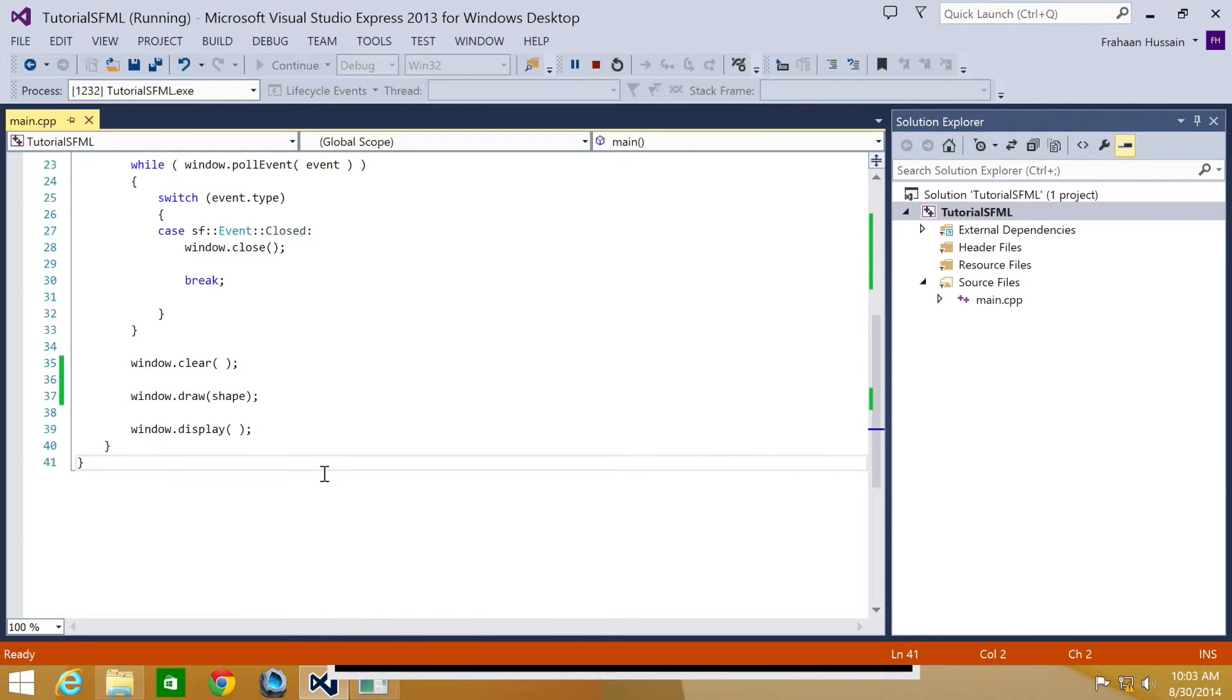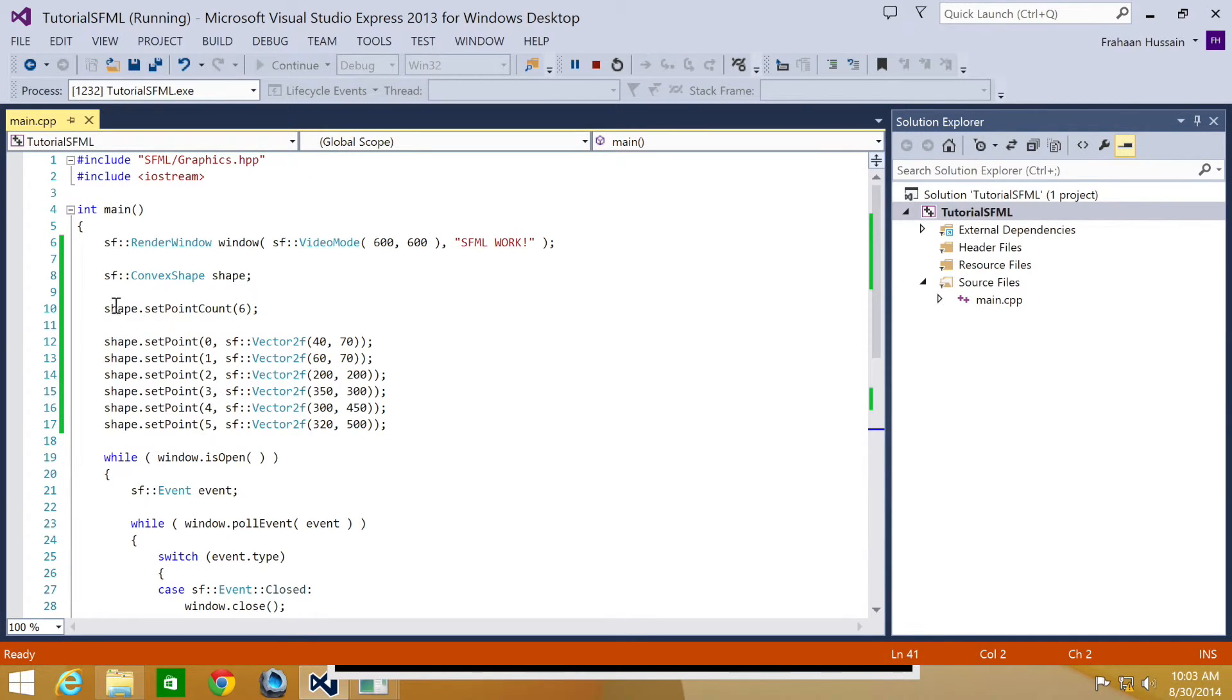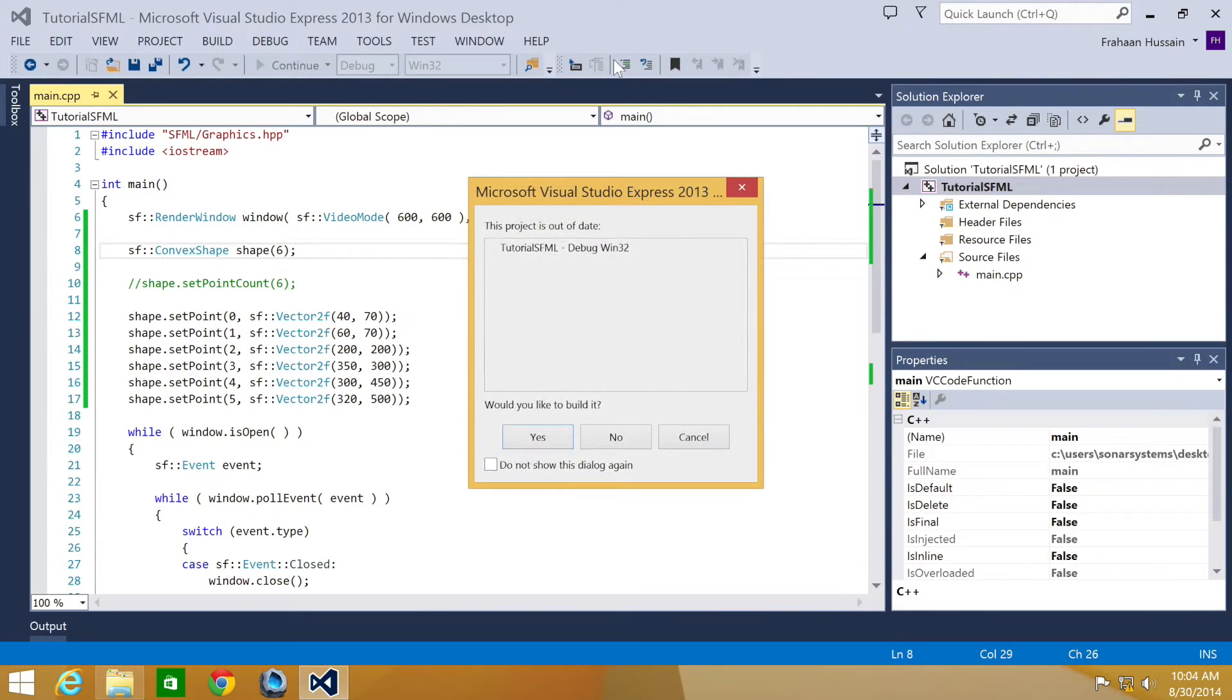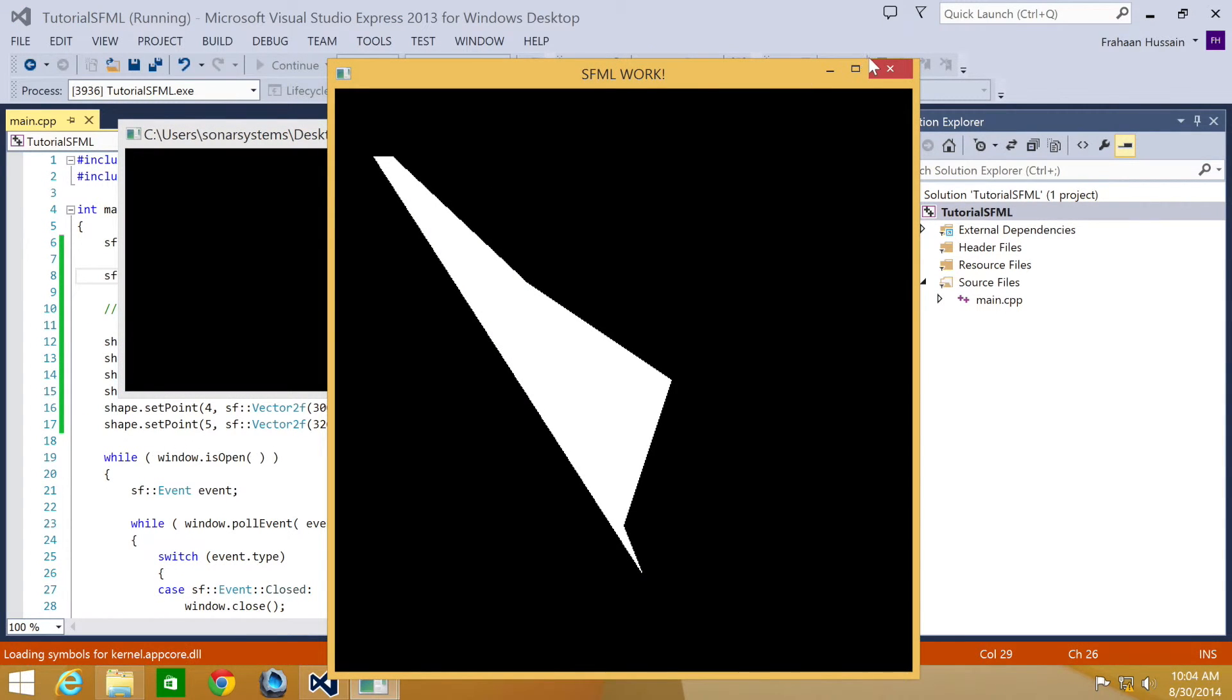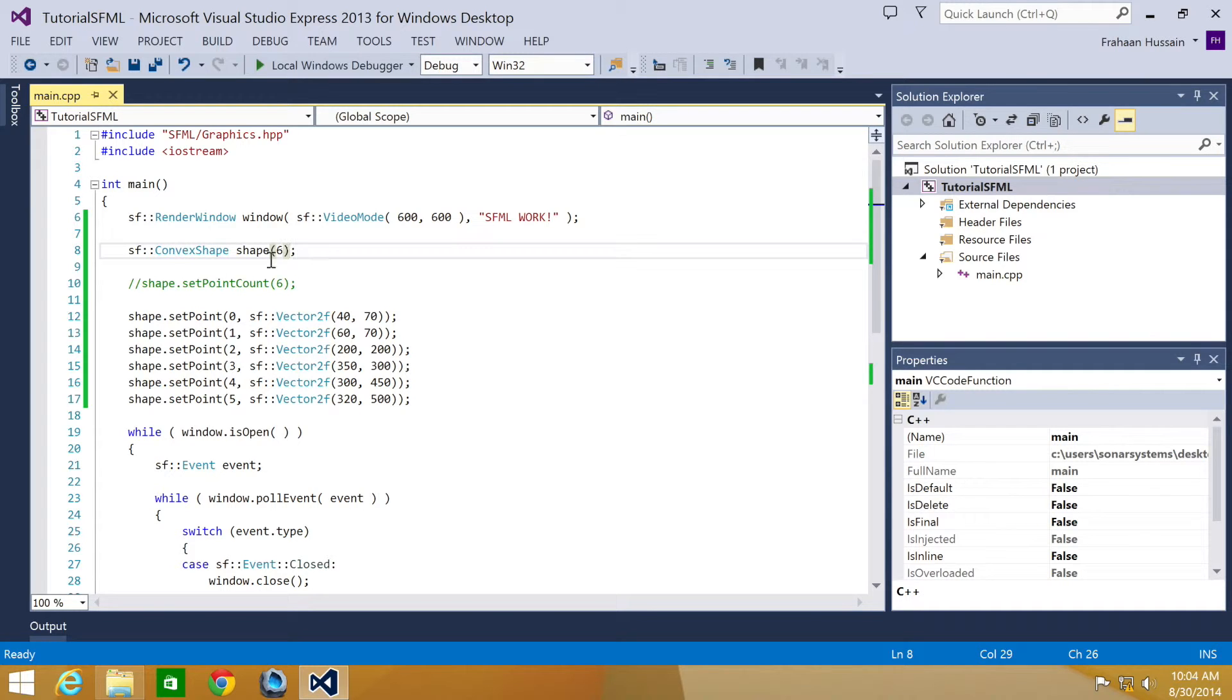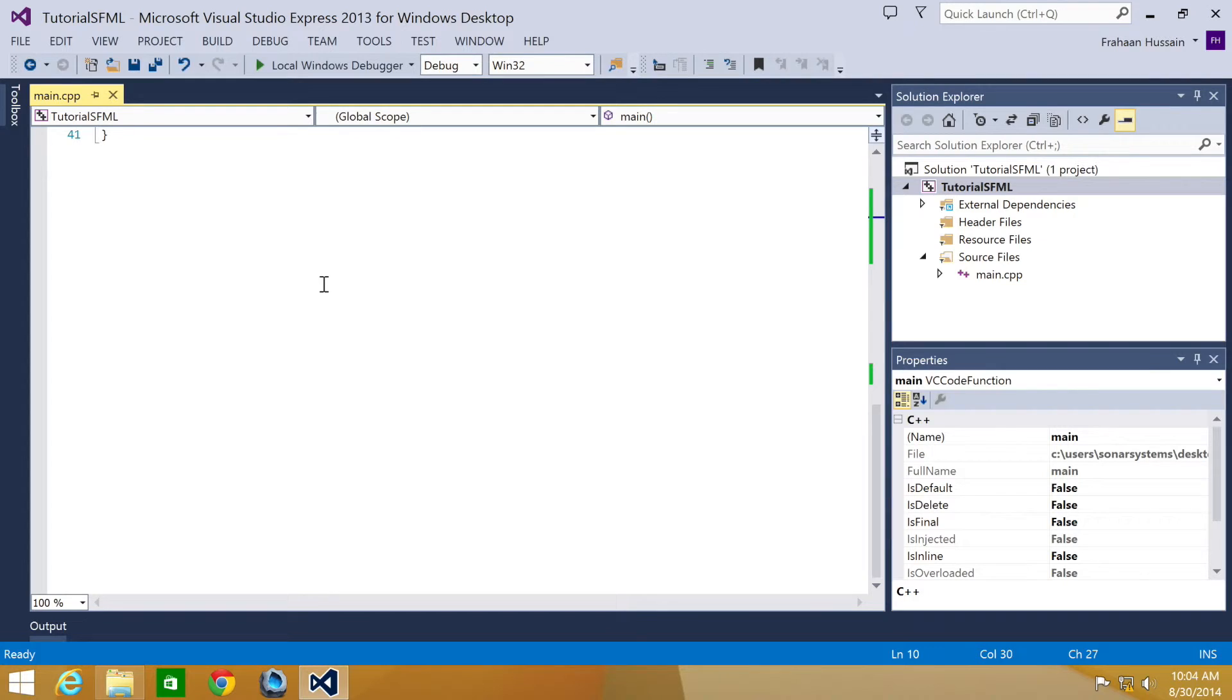Another thing to note, you can also specify the number of points within one line when you declare the convex shape. So if we just comment this out, you can do this. And if we run it, it will achieve the same result. We've just set the point count when we declared and initialized the convex shape. I'm going to leave this in so you can see the different ways to do it.